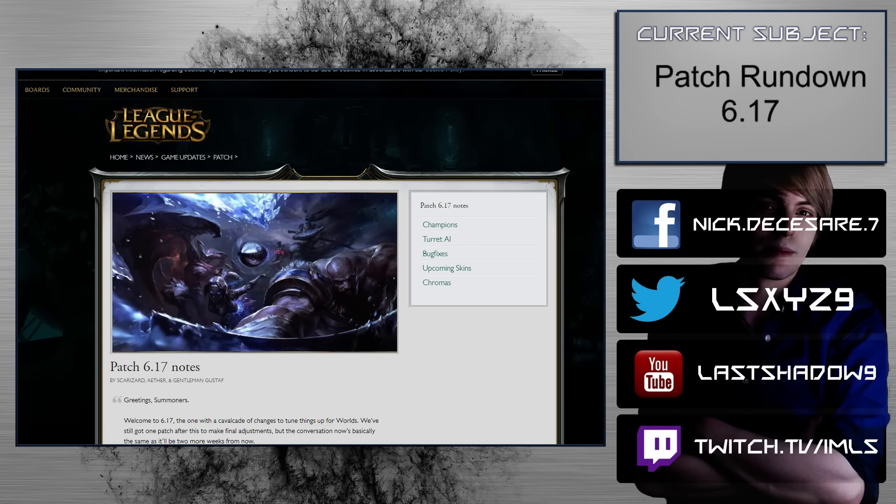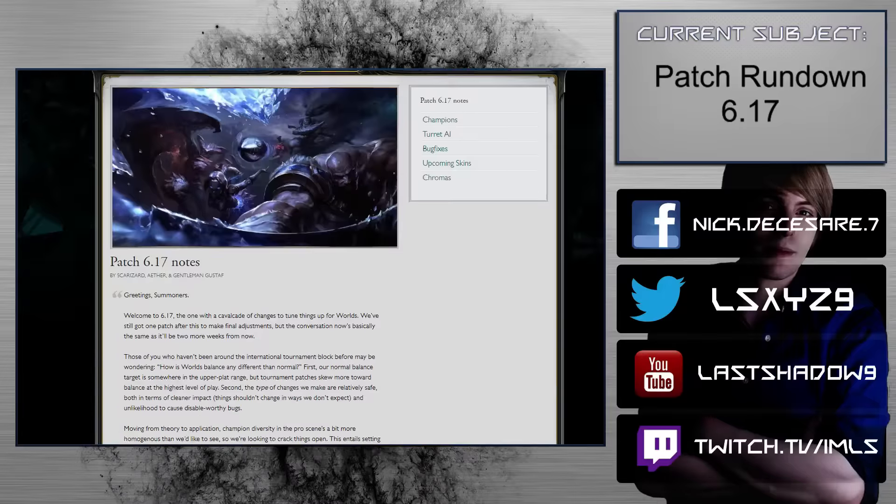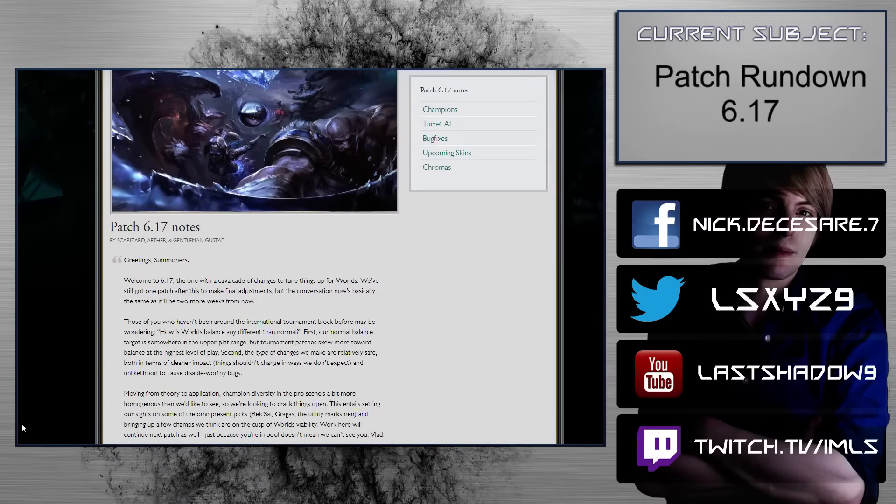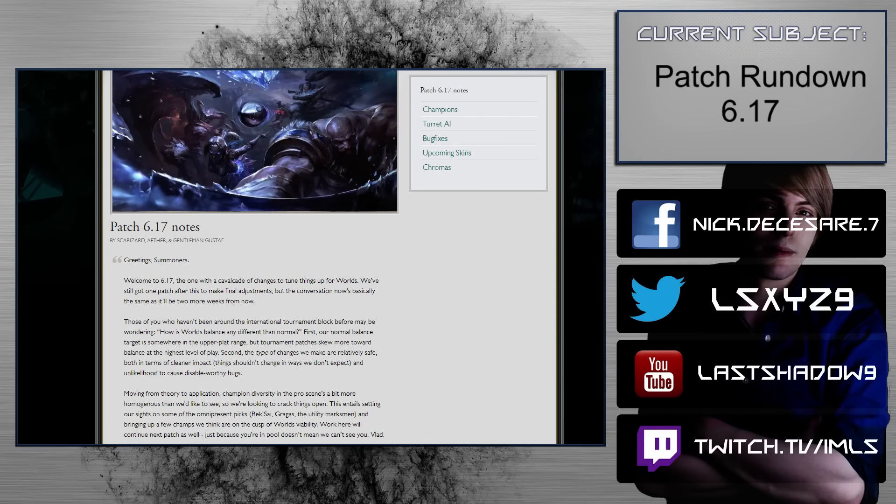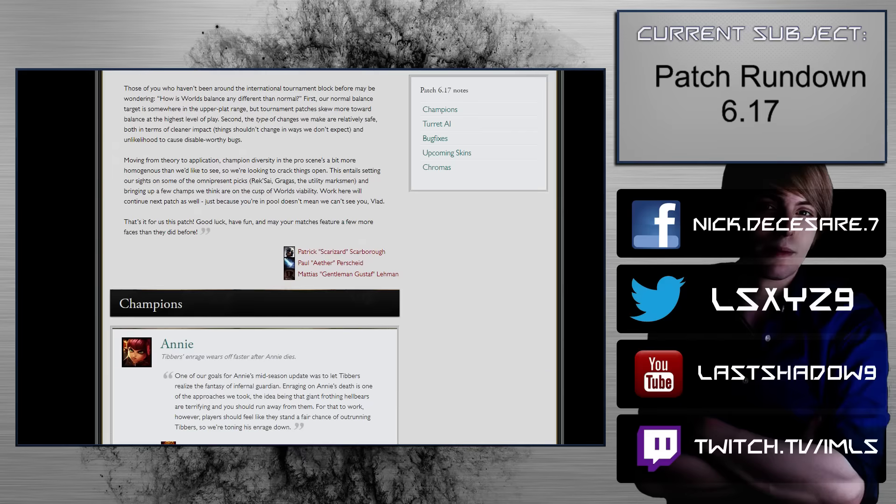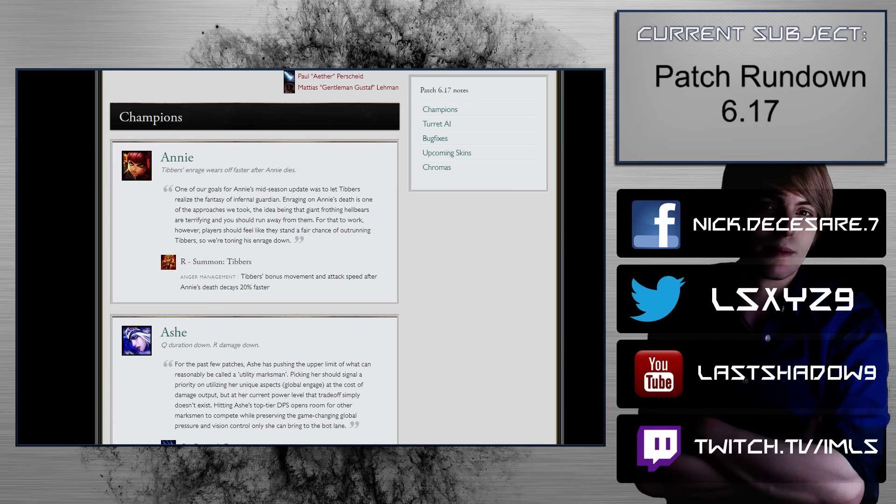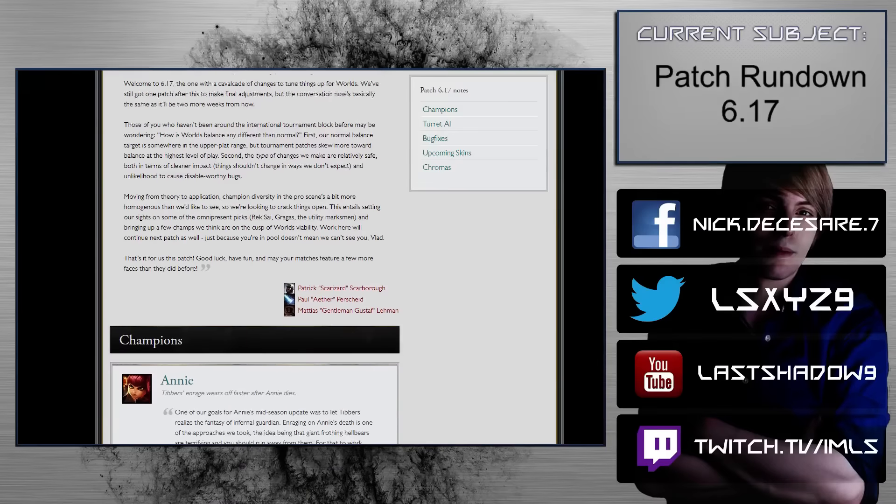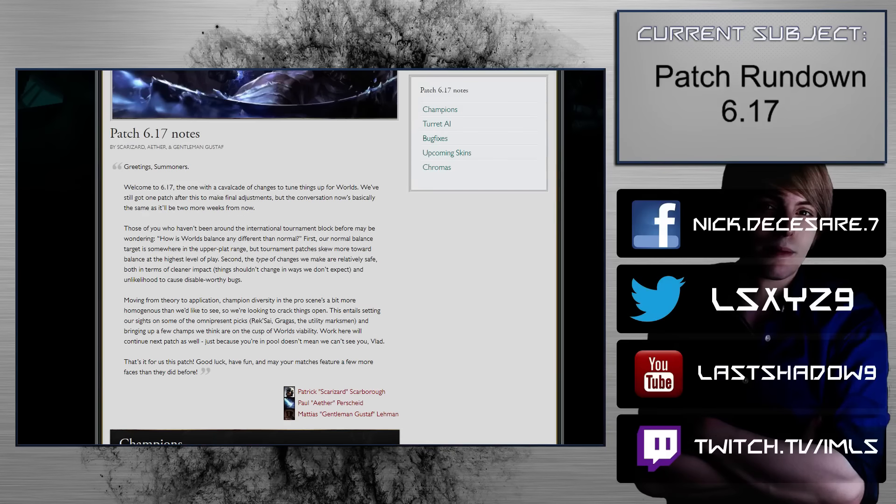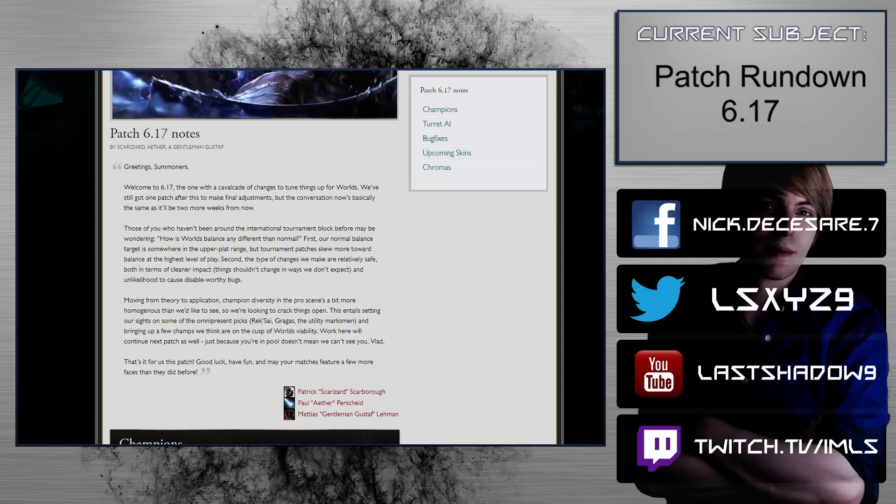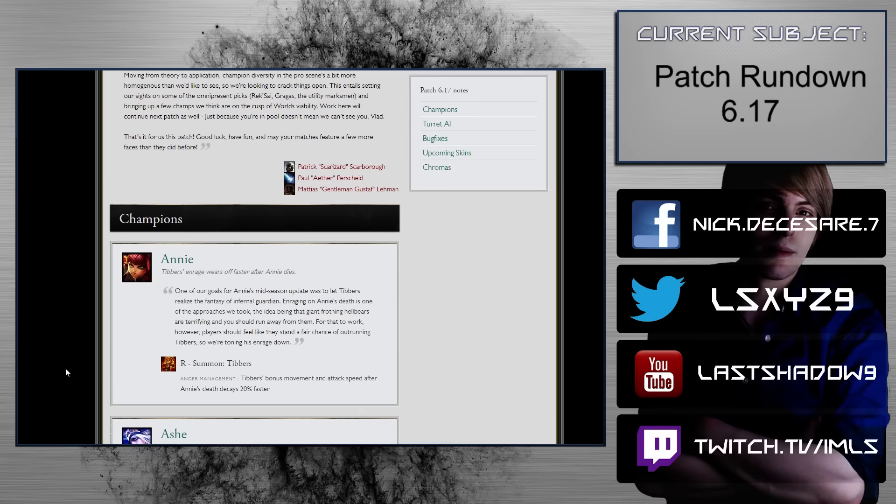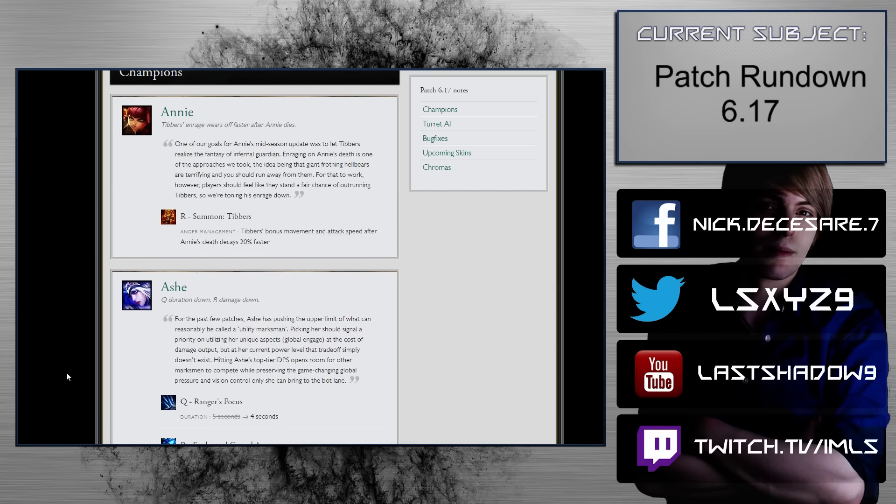Alright everyone, we're going to be doing the patch 6.17 rundown. This is the pre-worlds patch. I believe that worlds will be on patch 6.18, so there is still going to be stuff that a lot of changes are going to probably be coming, and this is just going to be the first wave, I guess. So anyways, let's get right into it.